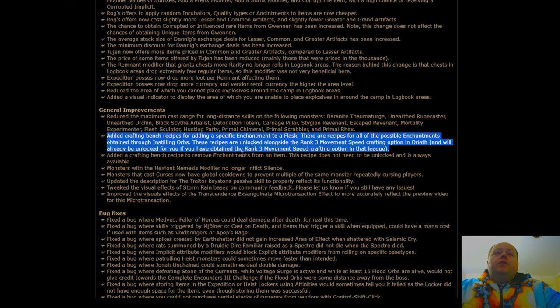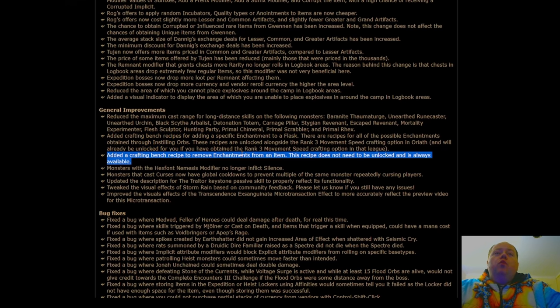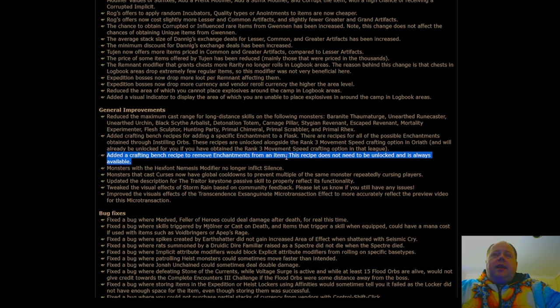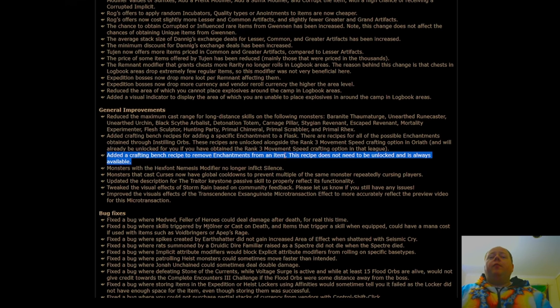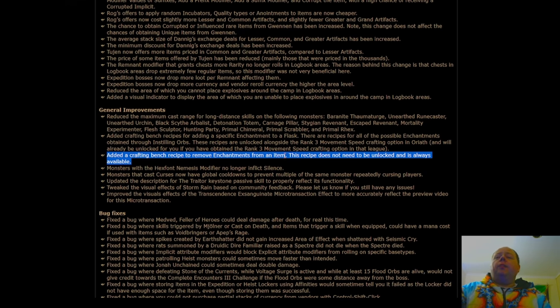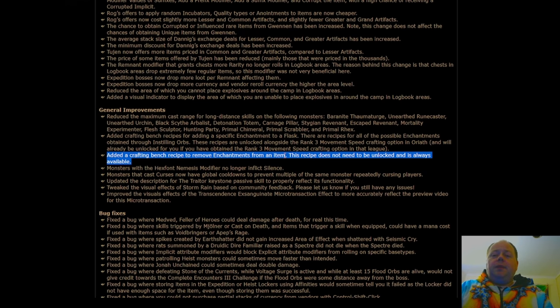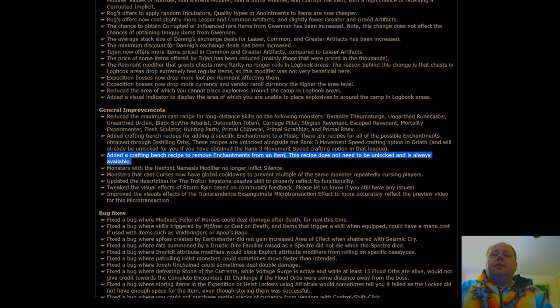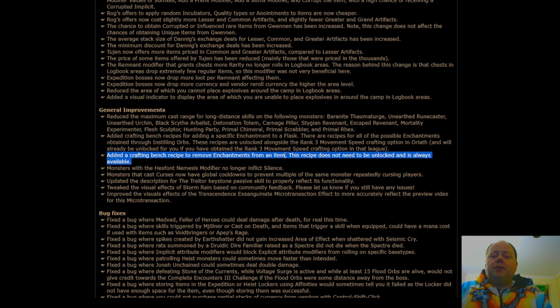Added a crafting bench recipe to remove enchantments from an item. This is an absolute godsend, and honestly, I can't believe it's taken this long for this to be introduced.